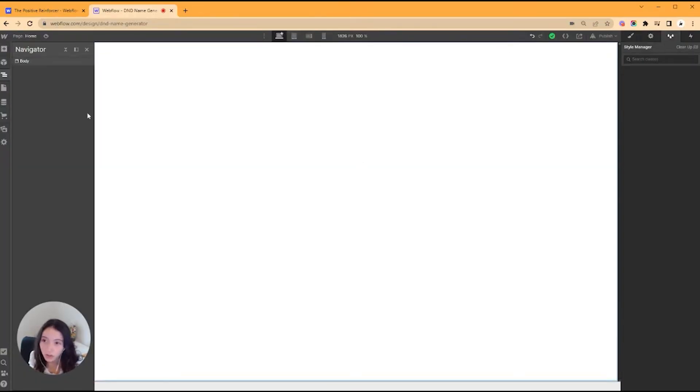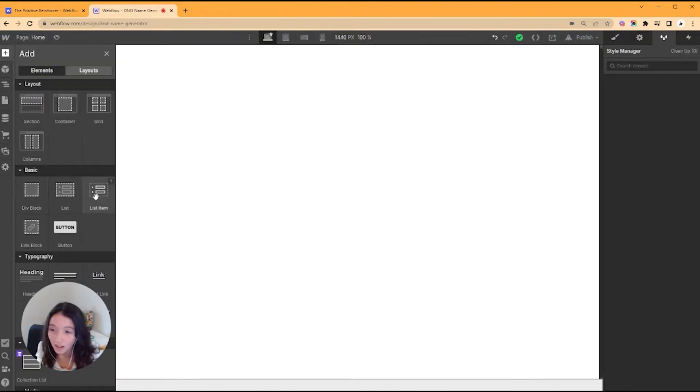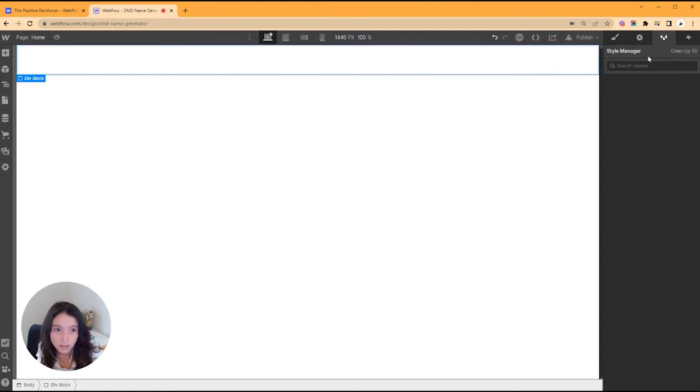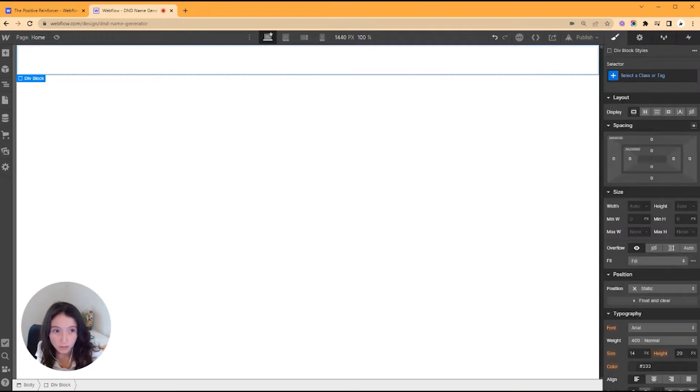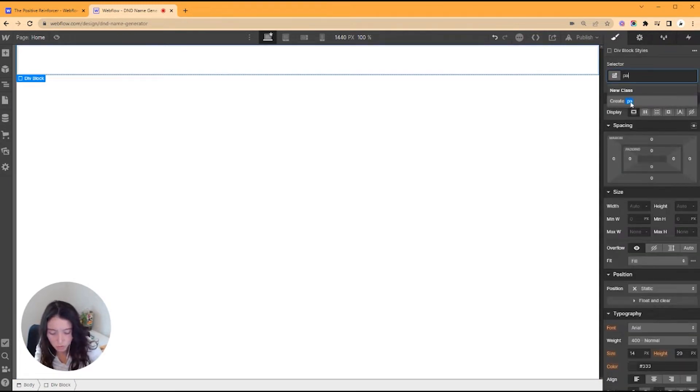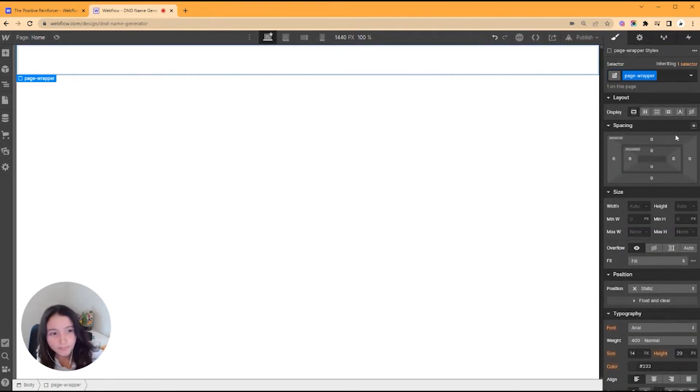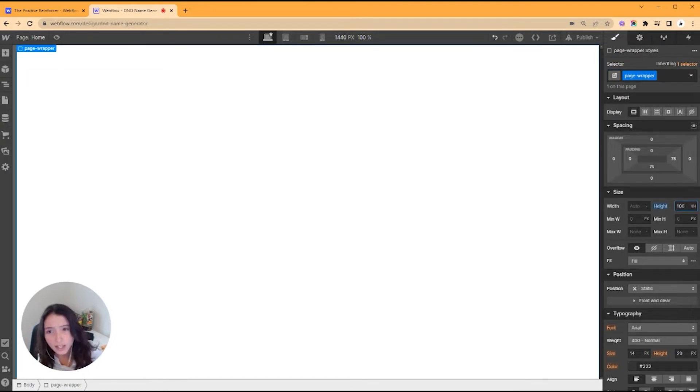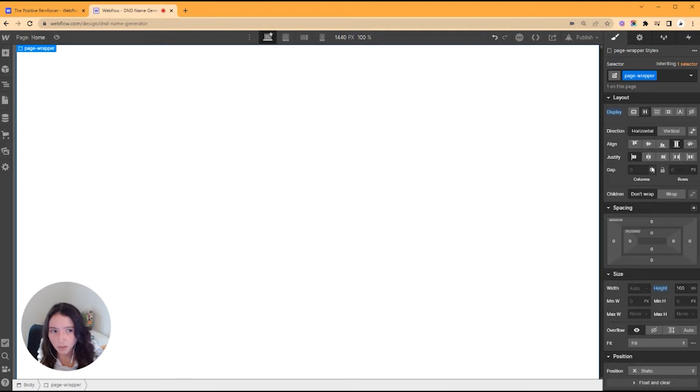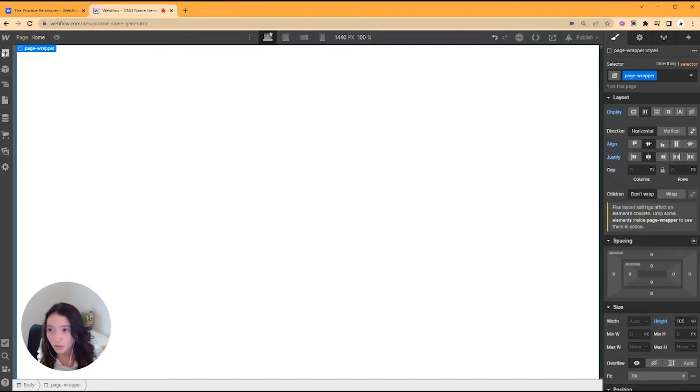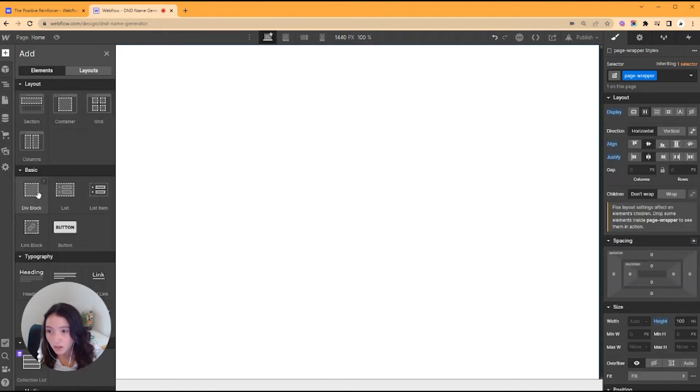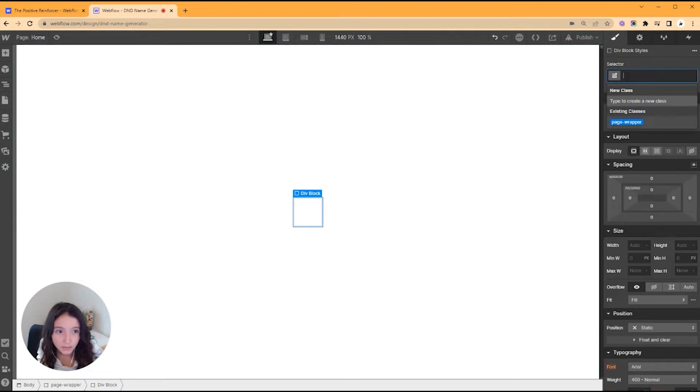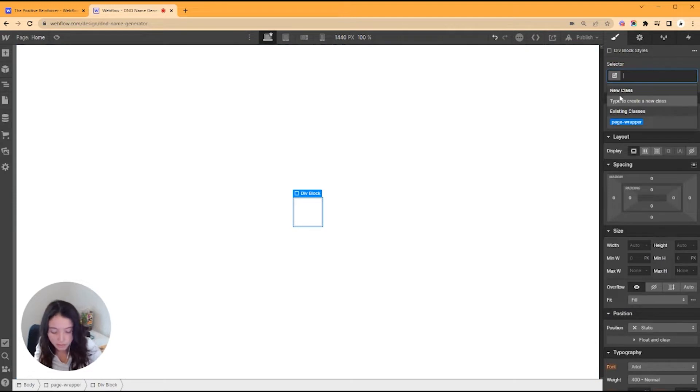We're starting just from scratch here. First thing I'm going to do is add a div block. This is going to be the whole page wrapper. I'm going to set it at 100vh just so it takes up the whole thing, and I'm also going to do flex.